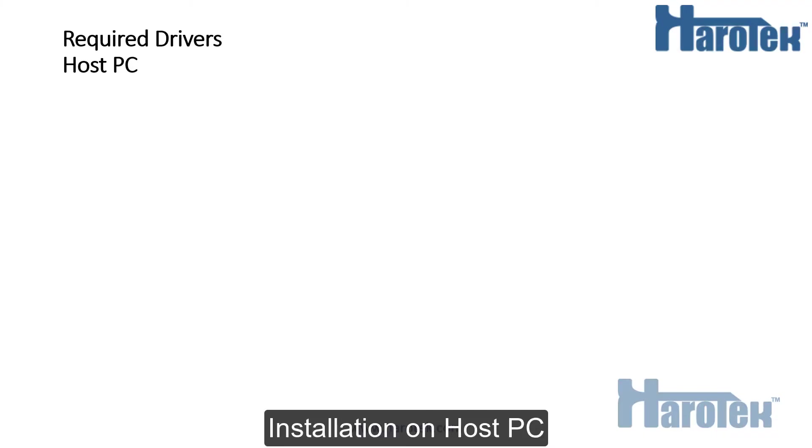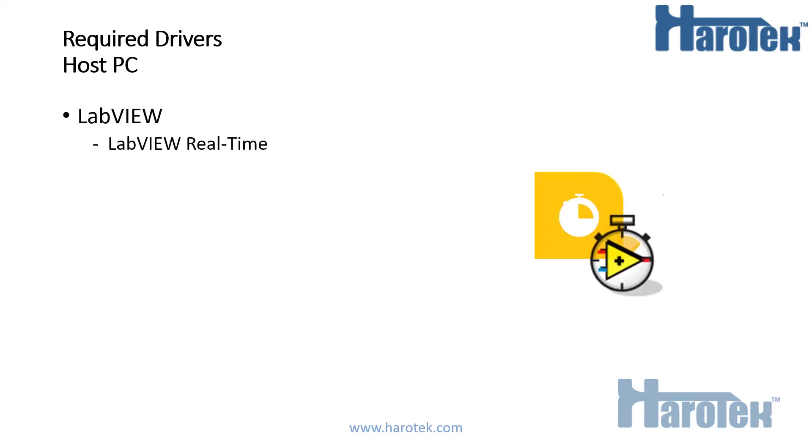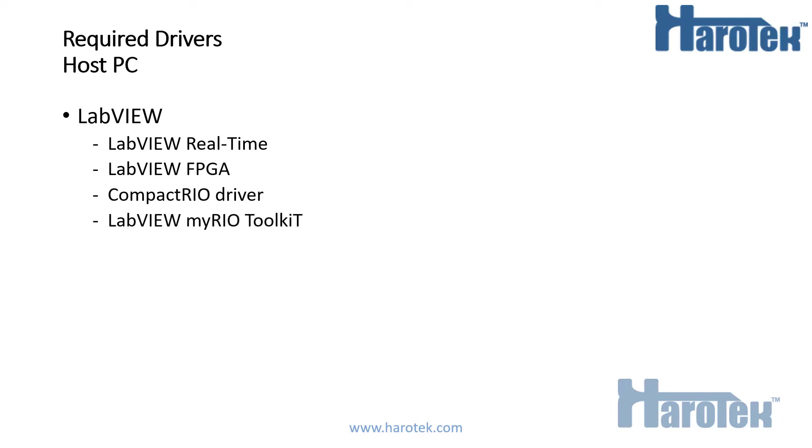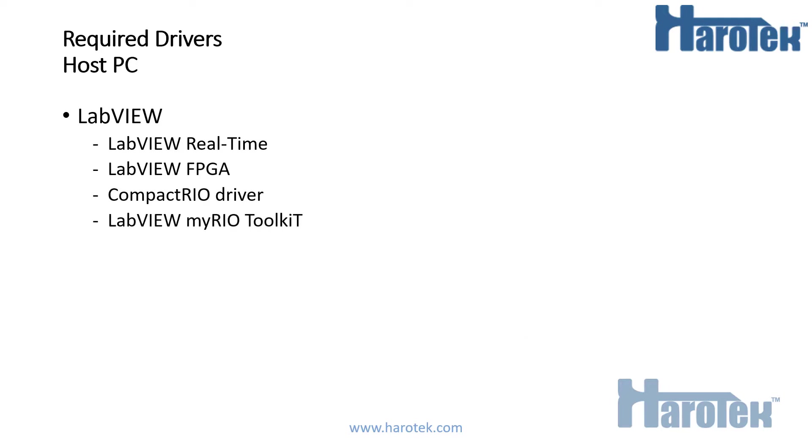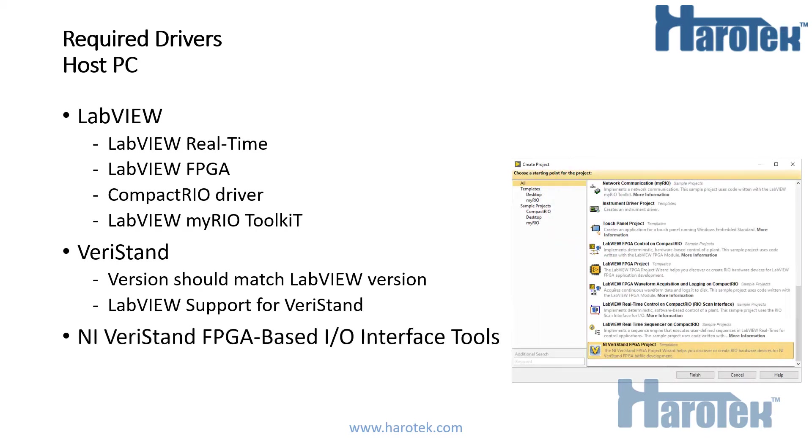First thing, you need to install the required applications and drivers on your host PC. You need to install LabVIEW, LabVIEW Real-Time, LabVIEW FPGA, the CompactRIO drivers, so that you get a list of modules from which you can create a configuration file that you will modify for the MyRio, and the LabVIEW MyRio Toolkit. Then you can install Varis 10. The version of Varis 10 must match the version of LabVIEW you install. Make sure to include LabVIEW support for Varis 10 when installing Varis 10. Finally, a LabVIEW project template named Varis 10 FPGA-based I/O Interface Tools. The links for the drivers are provided in a document linked in the comments of this video.